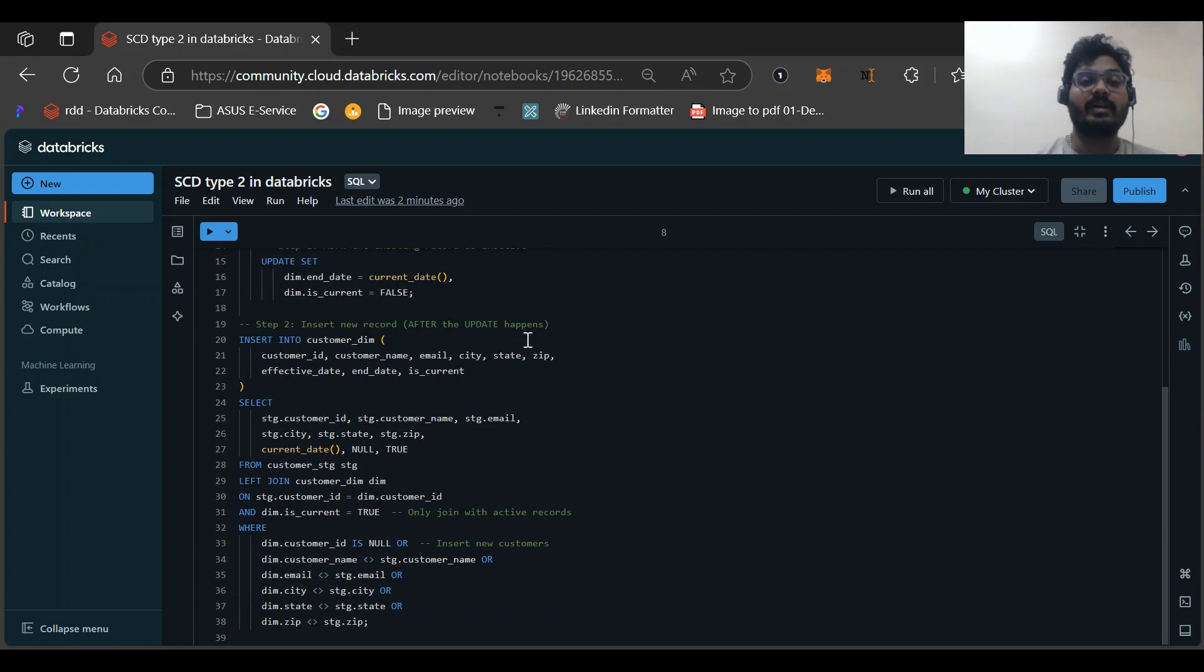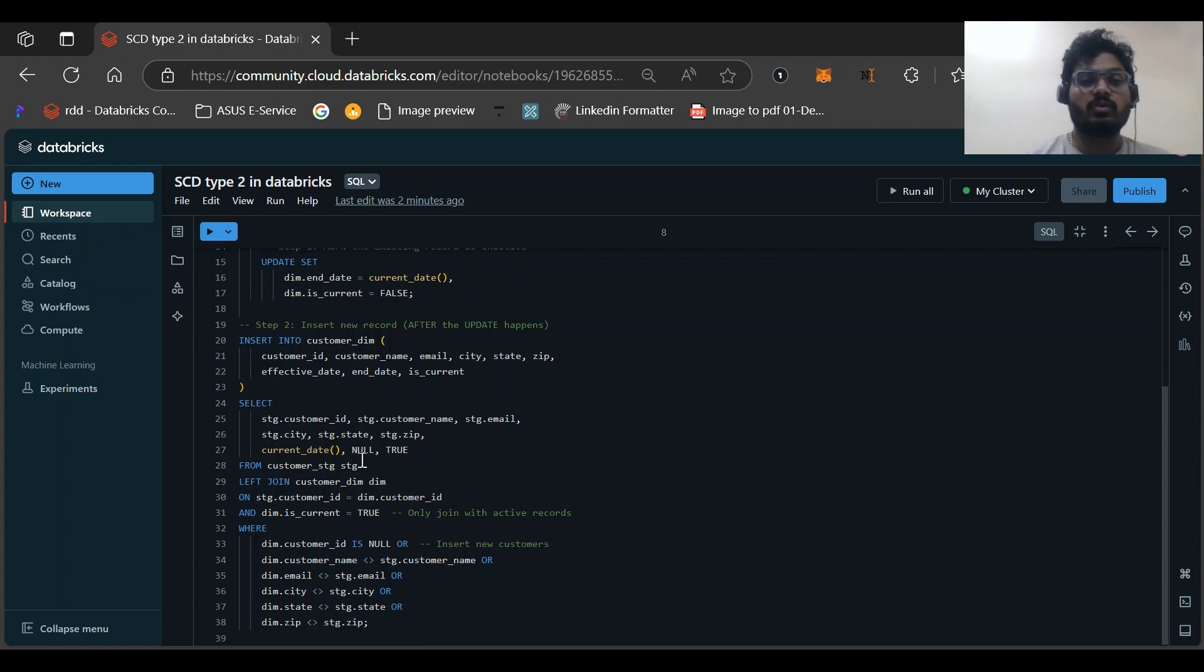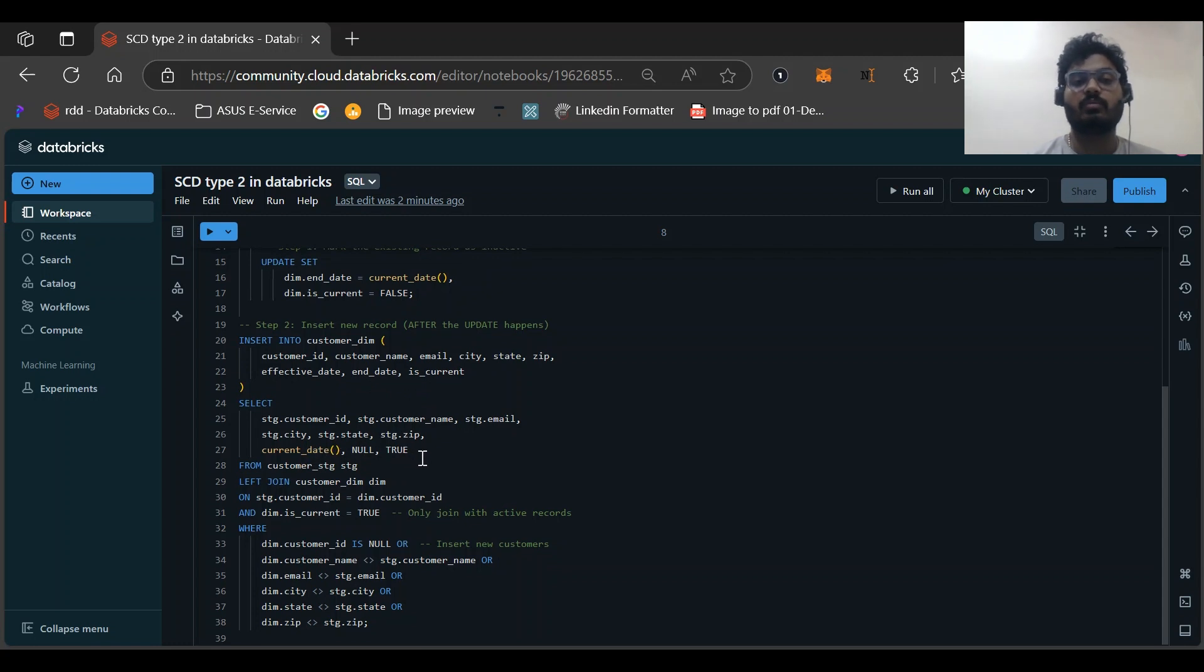Now here comes our main logic: insert the new record after update happens. What we are doing: we are inserting into customer dimension table with all these columns - effective date, end date, is_current, everything is here. But in stage we don't have this, so what we are doing: we are manually writing this current date, null, and true. So these three values we are inserting manually from customer stage.